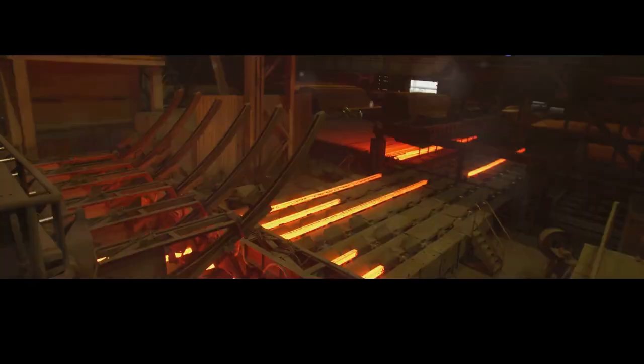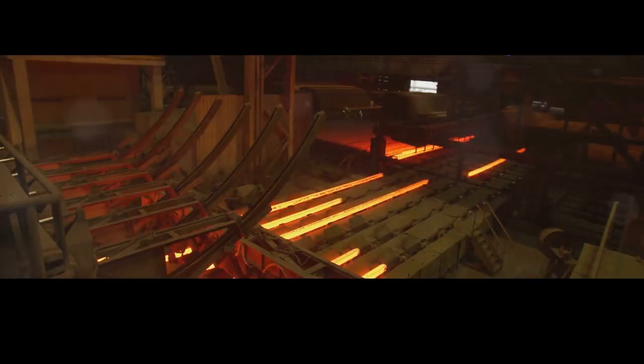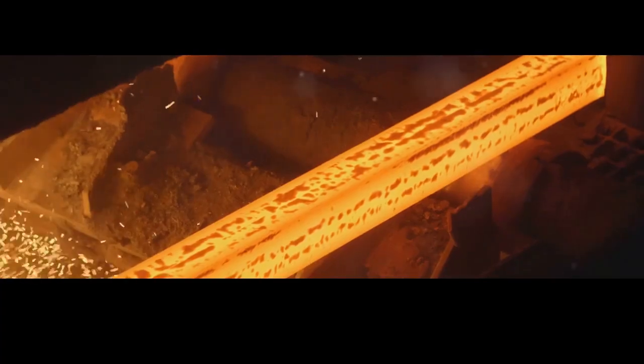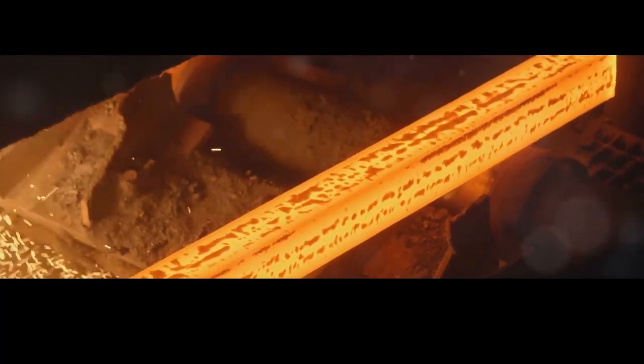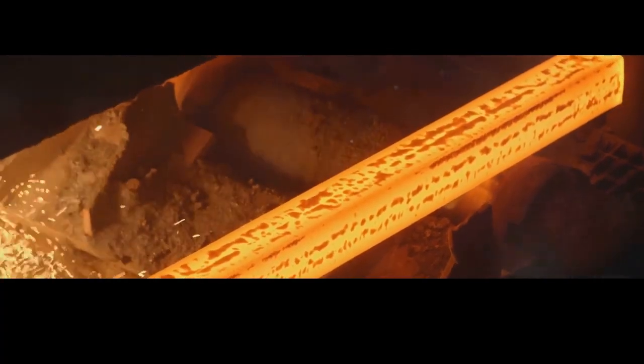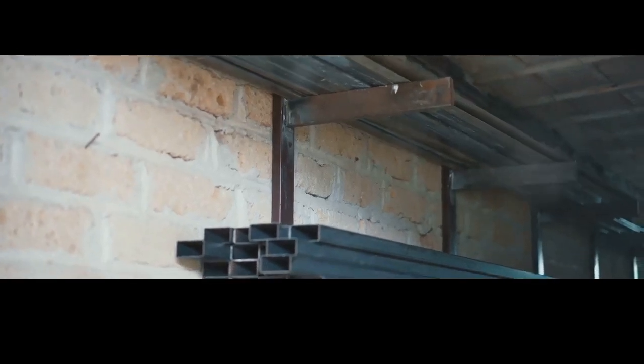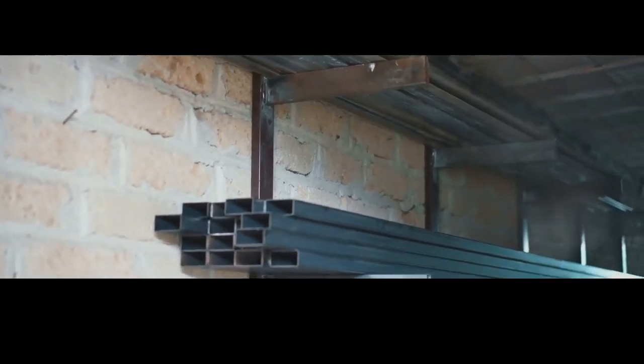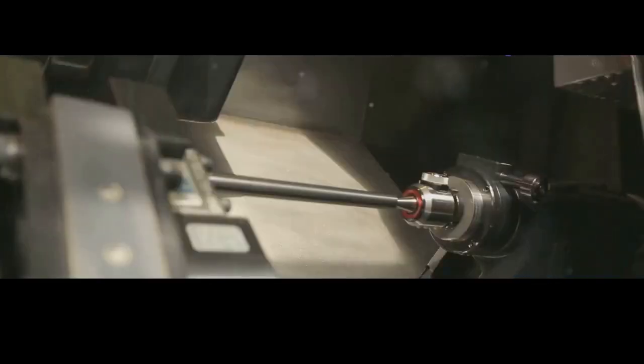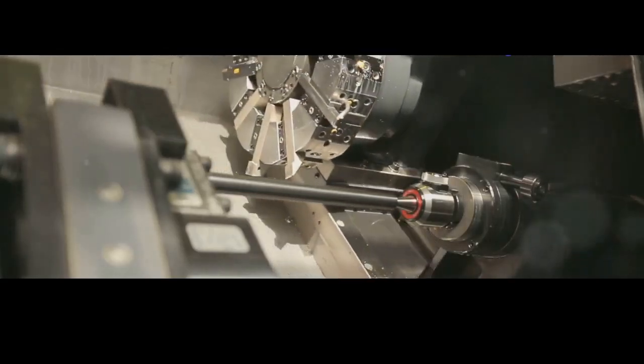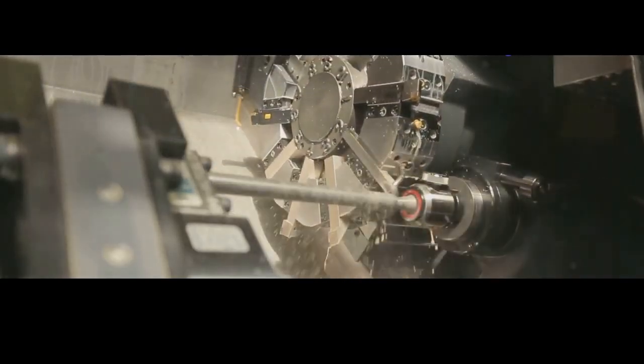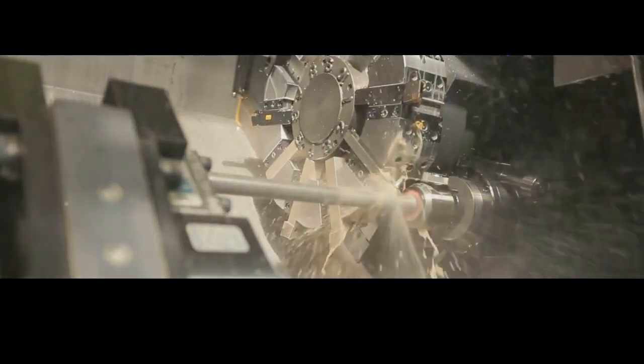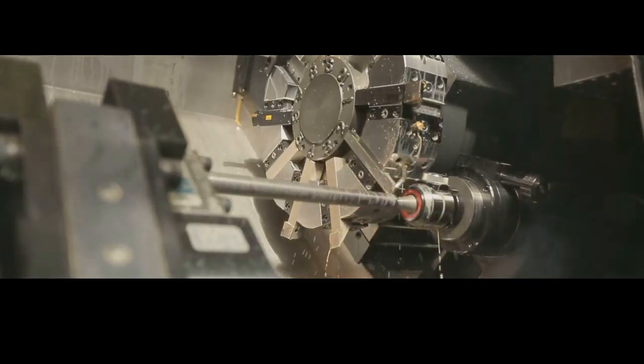Now let's talk about the building blocks of any firearm, the raw materials. And when it comes to guns, nothing beats good old-fashioned steel. But we're not talking about the stuff they use to build bridges and skyscrapers. Gun steel is a different breed altogether, carefully engineered for strength, durability, and the ability to withstand the immense pressures of firing a projectile.